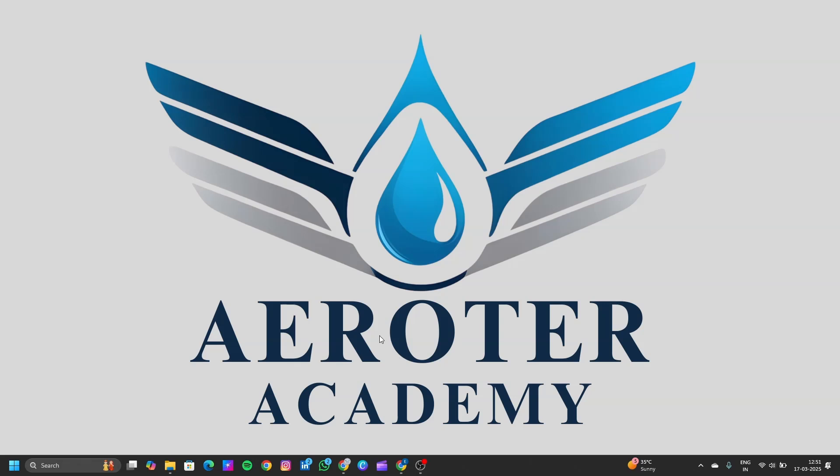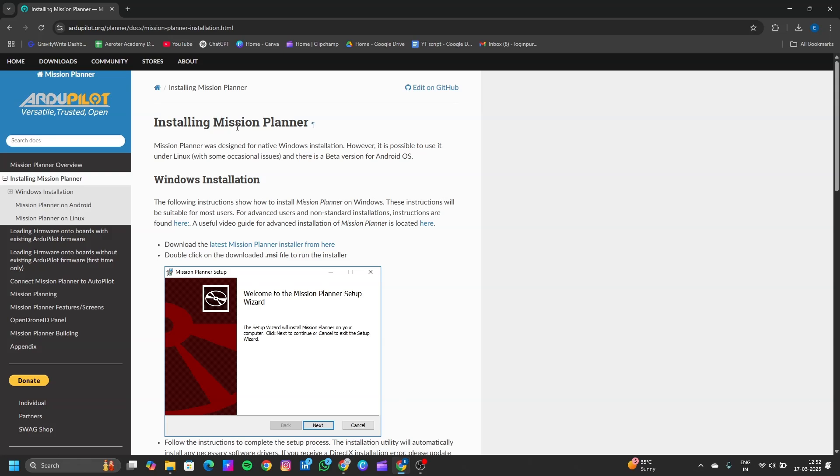We have now seen how to install the Machine Planner latest builds. Now let's see how to install a specific version of Machine Planner. Let's go back to the browser and search for Machine Planner again.